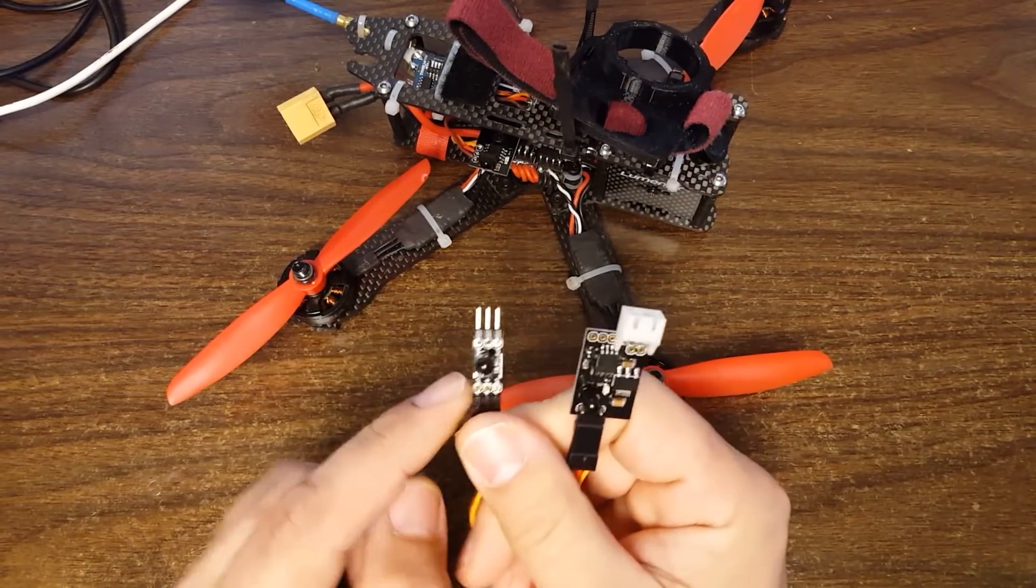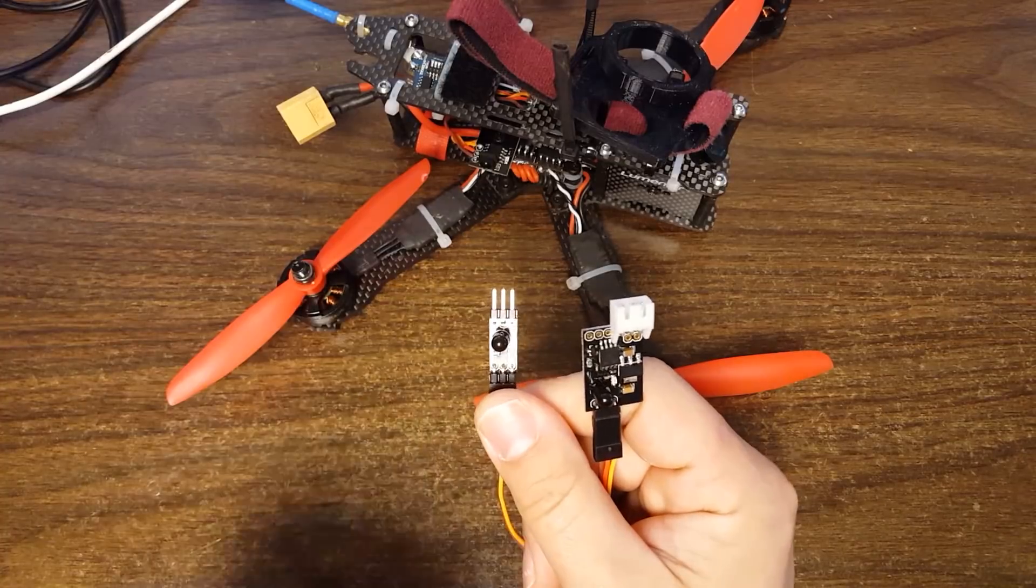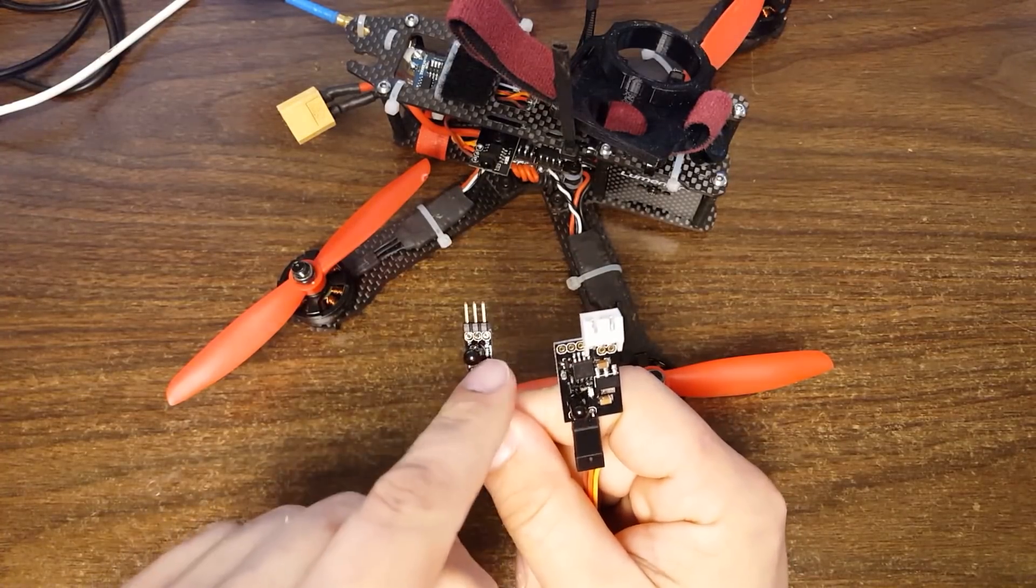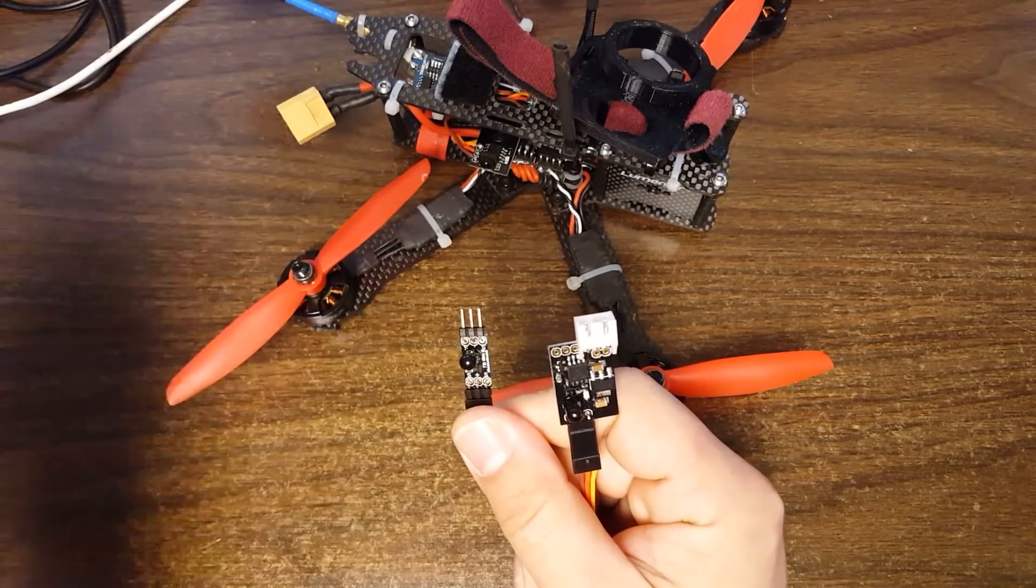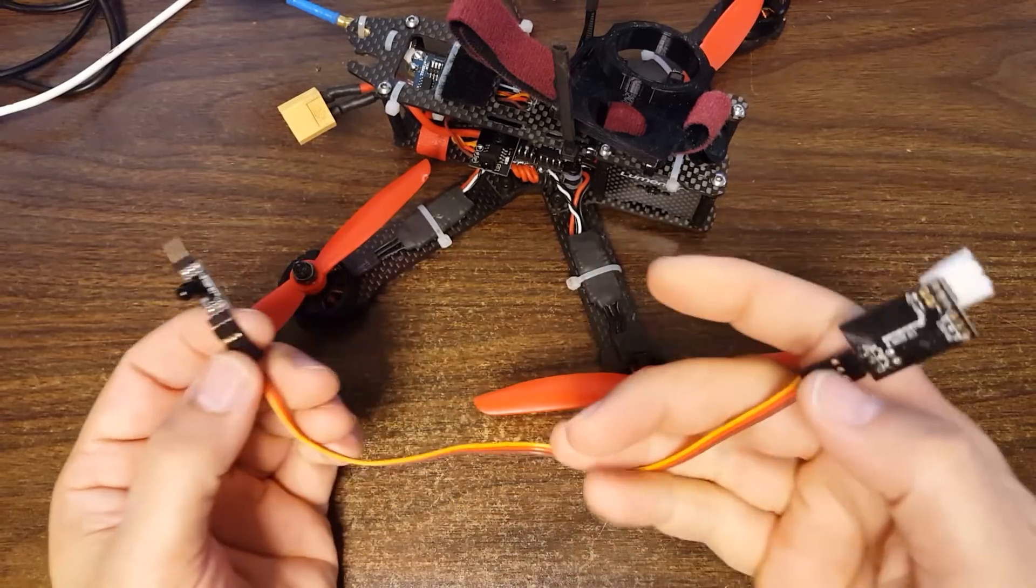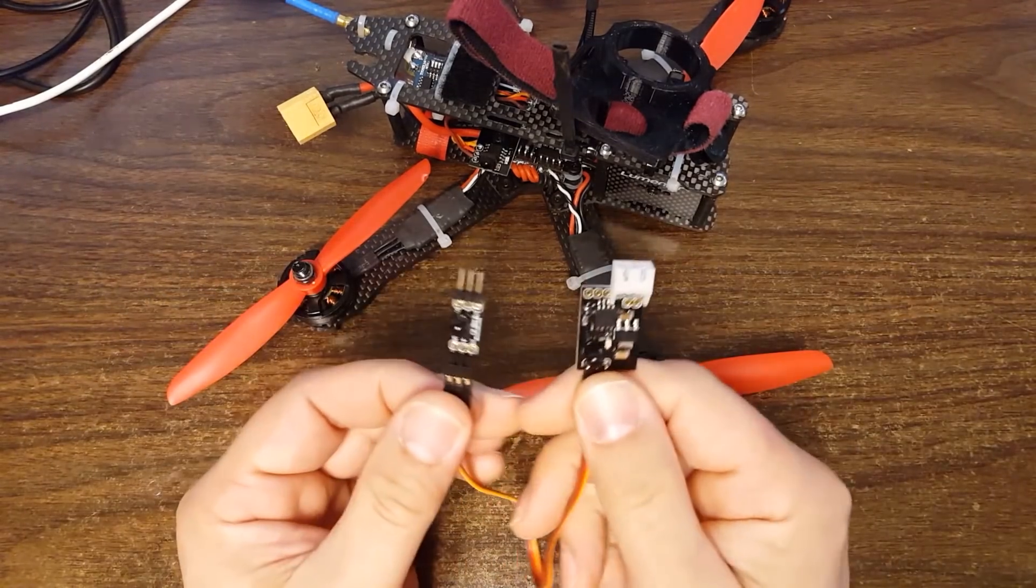And you can actually daisy chain as many of these as you need to, so if you wanted to you could buy additional ones of these and just add them one after the other to spread out as much coverage as you needed.